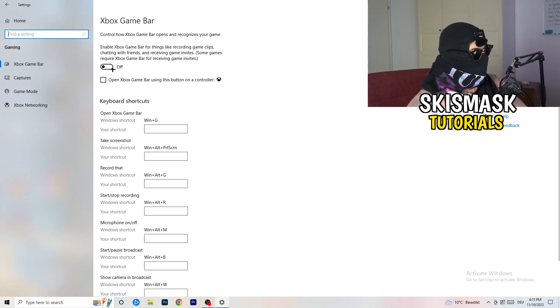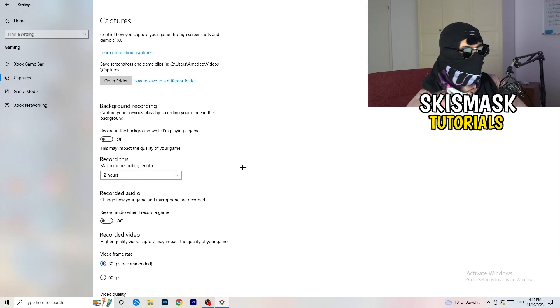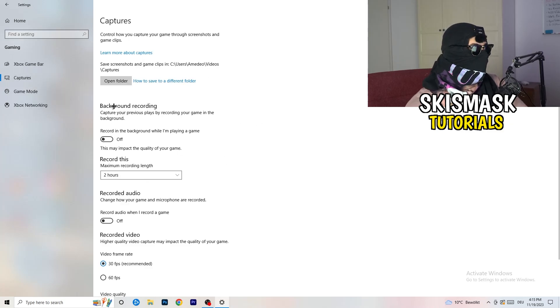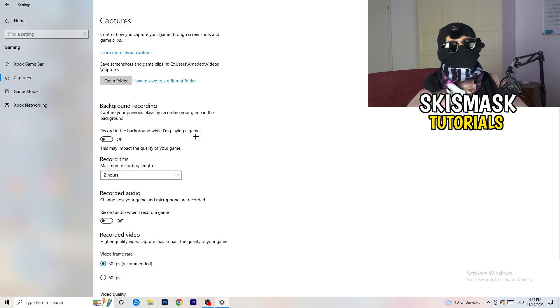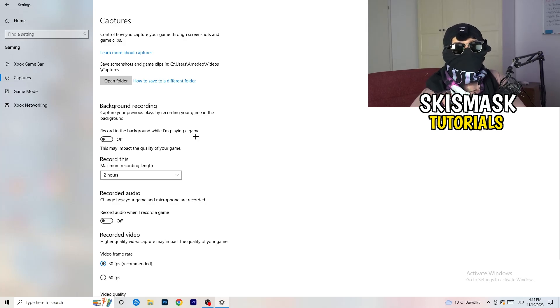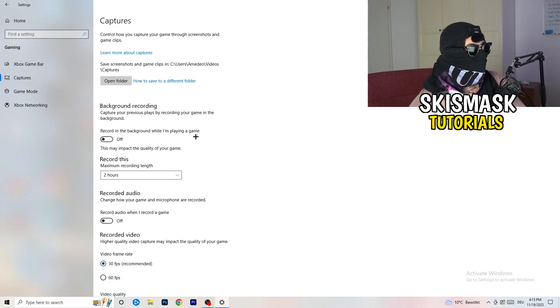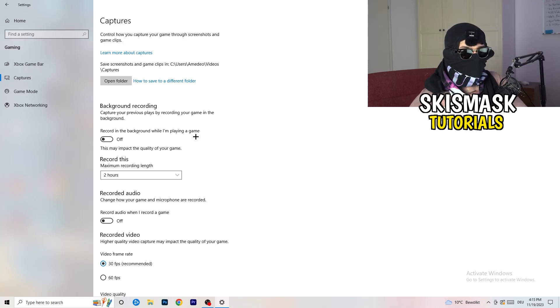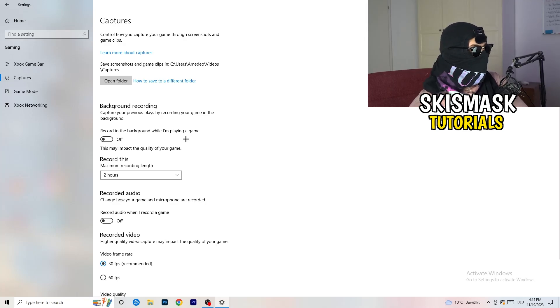Basically, the thing to do is you're going to decrease your things running in the background because your PC needs to focus on your main game. So you're going to turn this off. In captures, go to captures. This will take quite a while. You're going to go to background recording, go to record in the background while I'm playing a game and obviously turn this off.